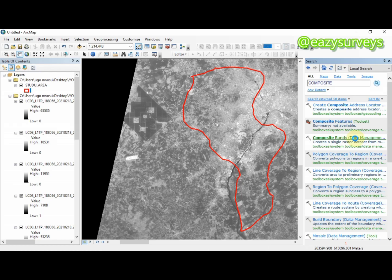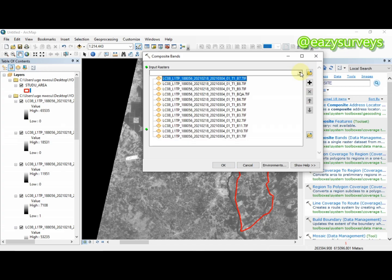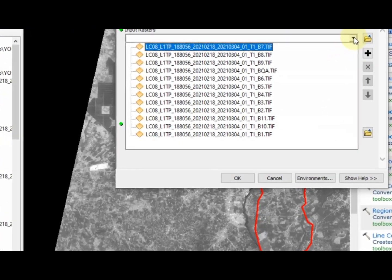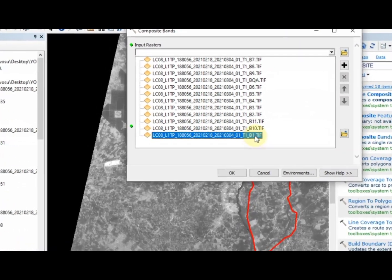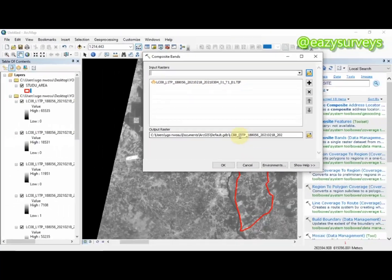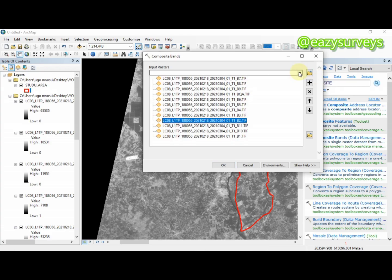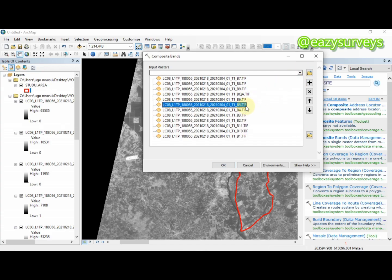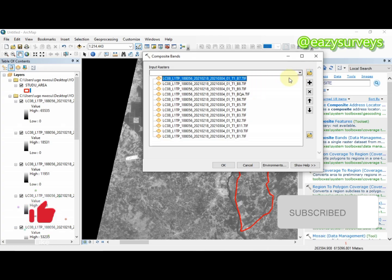It's going to bring options. The option of interest is 'Composite Bands' under Data Management — click on that. The next thing I am going to do is add the bands respectively according to their serial number. You can see the last band here is band one — B1 — click on it and it will appear. Then I add band two, B2, and continue with band three, band four, band five, six, seven, eight.